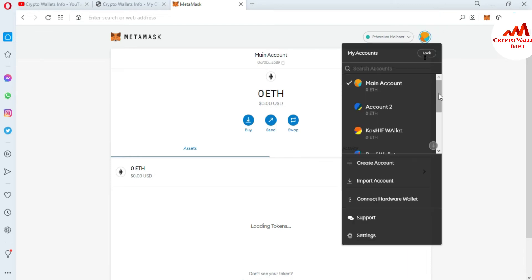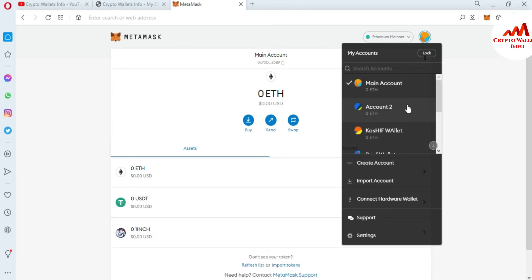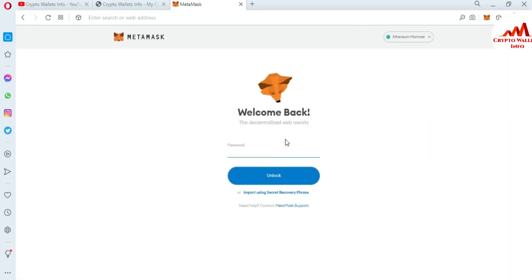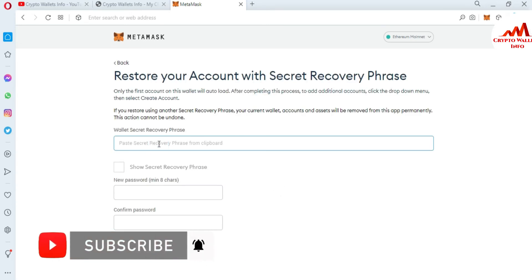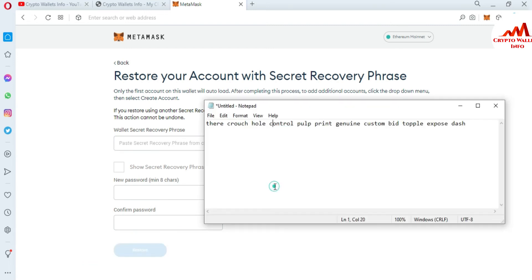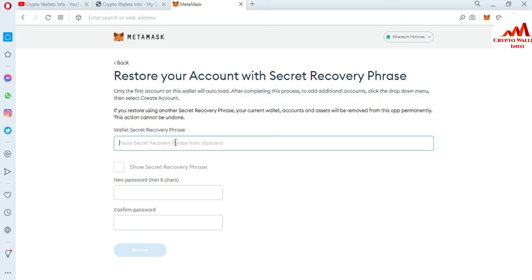Click on the profile area again — you can see many wallets available. To remove them from the main interface, you must first lock your wallet. I click on Lock. Now my wallet is locked. Instead of entering your password, use the option that says 'Import using Secret Recovery Phrase.' Click on it. Now the option appears where you can paste your phrases.